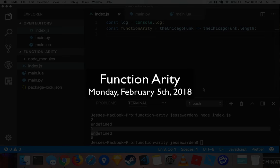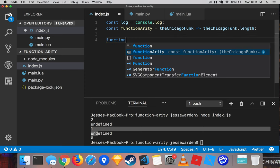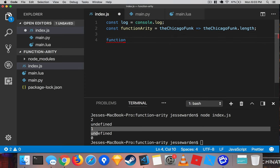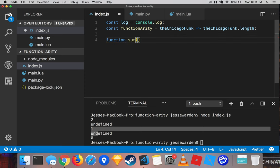What up? Ladies and gentlemen, Jesse Warden here. We're going to talk about functionarity today. Functionarity is how many arguments does a function take? So we're going to create a function called sum here with an a and a b and return a plus b.